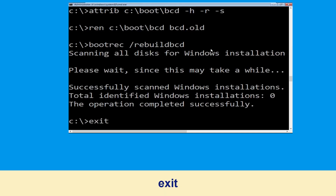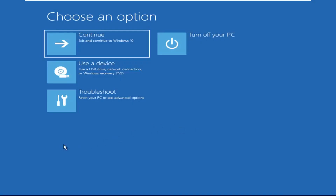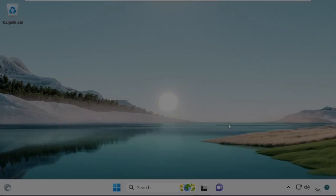Now type exit and hit Enter. Now click on Continue — it will restart your system. That's it guys, your problem is solved and you are good to go.